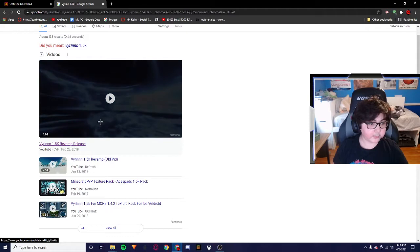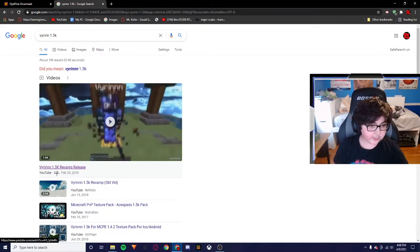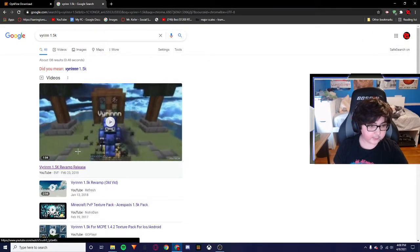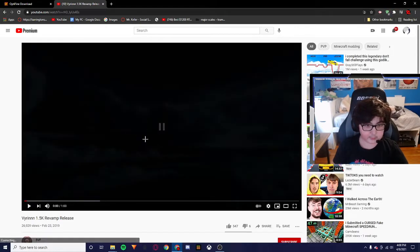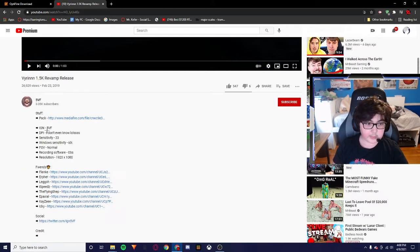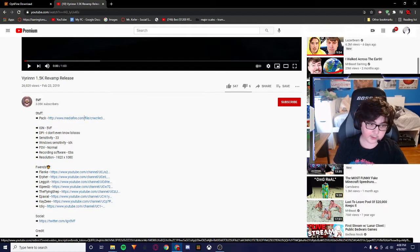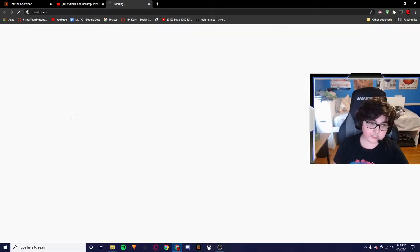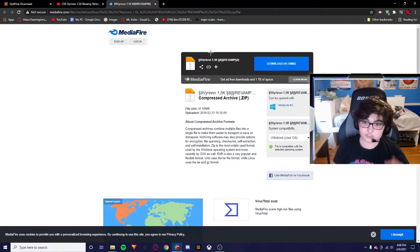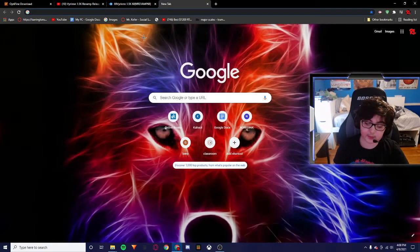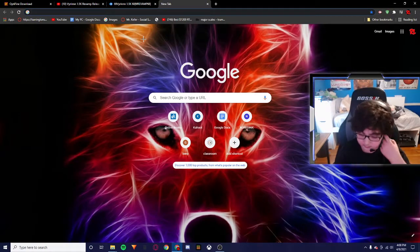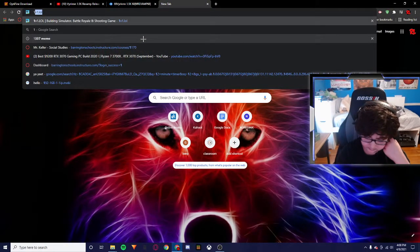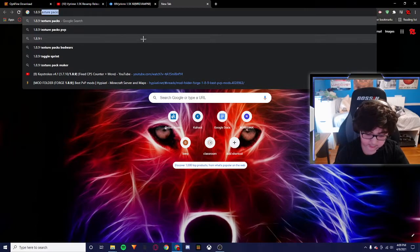Okay, so I'm going to go to this video by 5FV or whatever that says. I'm just going to pause that really quickly, and then in this description it's going to come to this file right here. Now you can easily just look up anything that you want. You can just look up 1.8.9 texture pack.